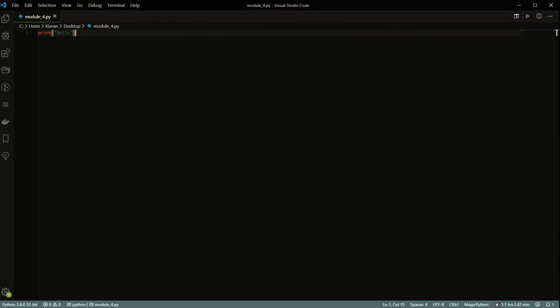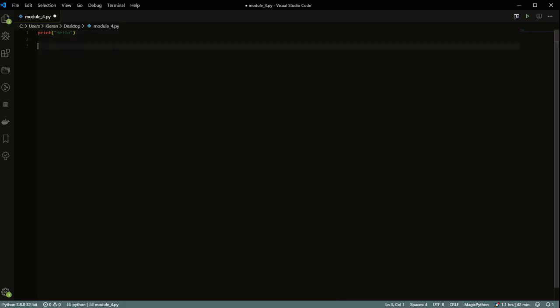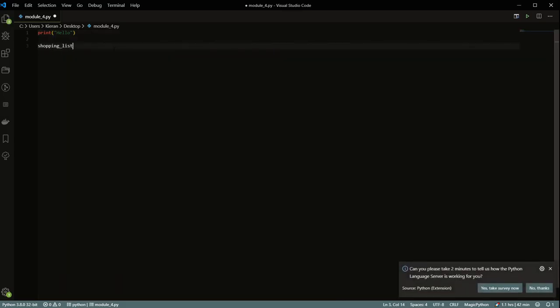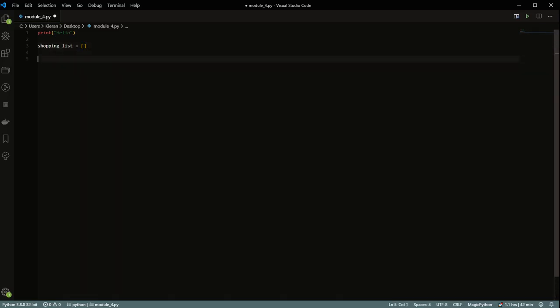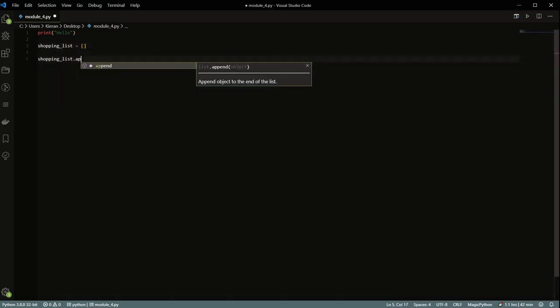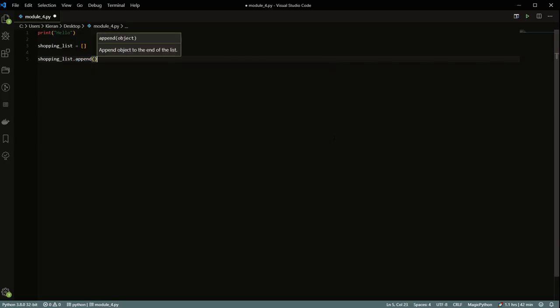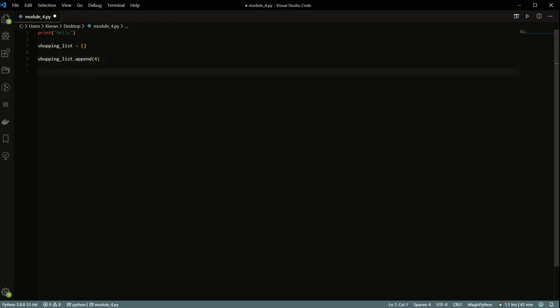We've also seen different ones - for example, with a shopping list, you can have shopping list equal to an empty list, then you can have shopping_list.append() and give it 'for', then print the shopping list and get 'for' inside the list. So we've already seen that there are a couple of different ways to do functions.